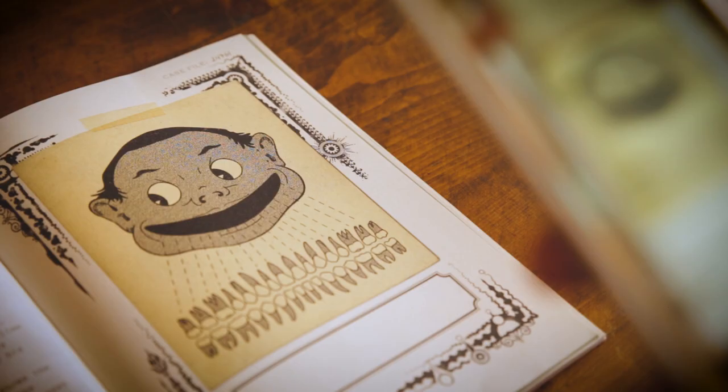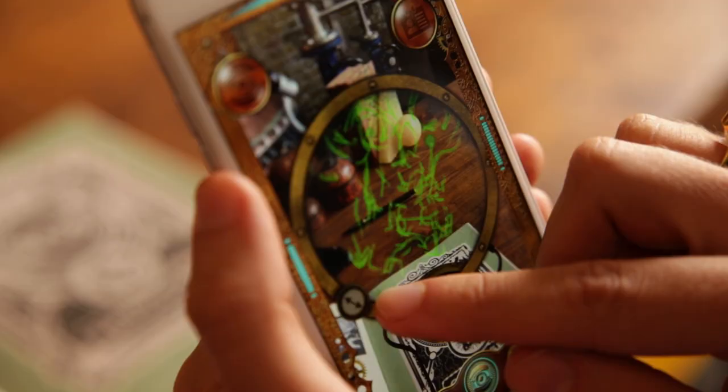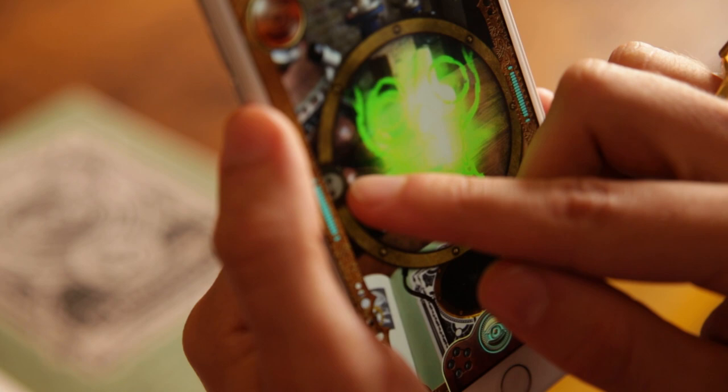Attract the energy of the ghosts back to the book. Collect it, control it, shape it, and reveal the ghost within.